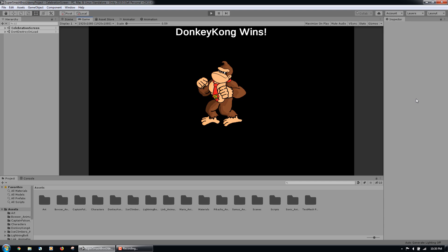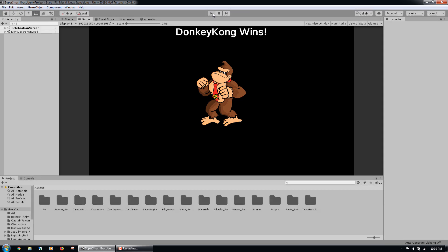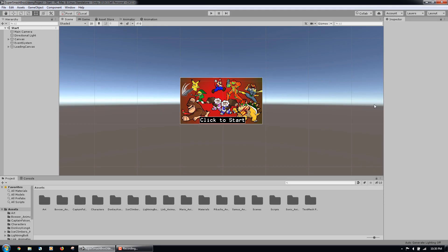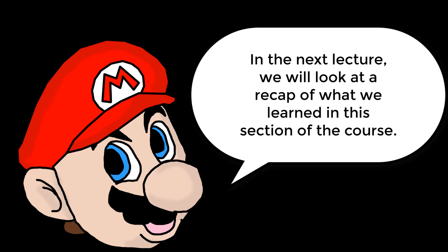If we wish to go back to the main menu, we can click the play button again. If we are finished playing, we can click the play button at the top of the Unity editor to exit play mode. In the next lecture, we will look at a recap of what we learned in this section of the course.